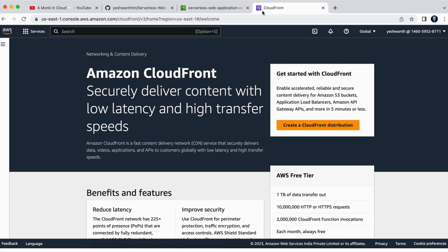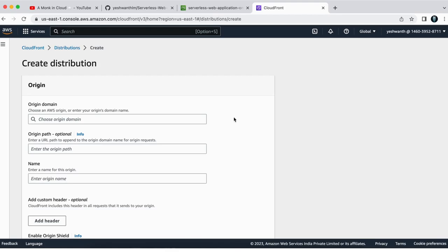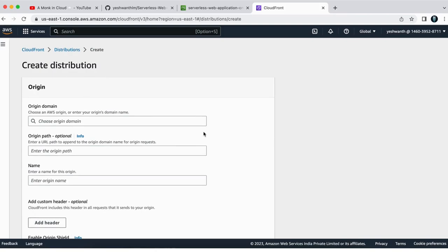So first what you can do is you can just click on create a CloudFront distribution. And this is the page that appears to you. So here you need to select few details. So I'm going to walk you through that one.